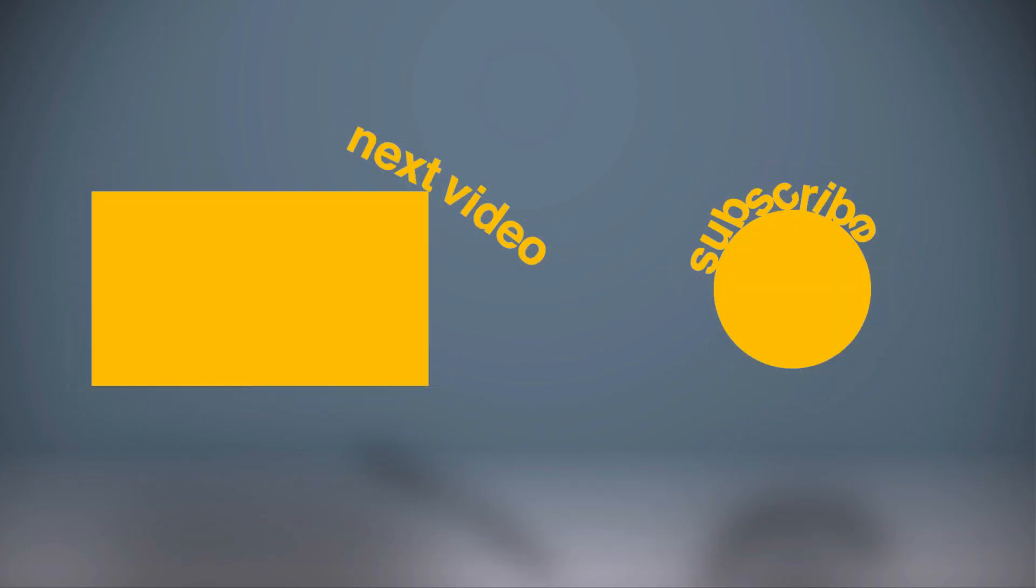Let me know in the comments which method worked for you. If you found this helpful, don't forget to like the video, subscribe to the channel and hit the bell so you don't miss out on future tech tips from Hadaf Skills.